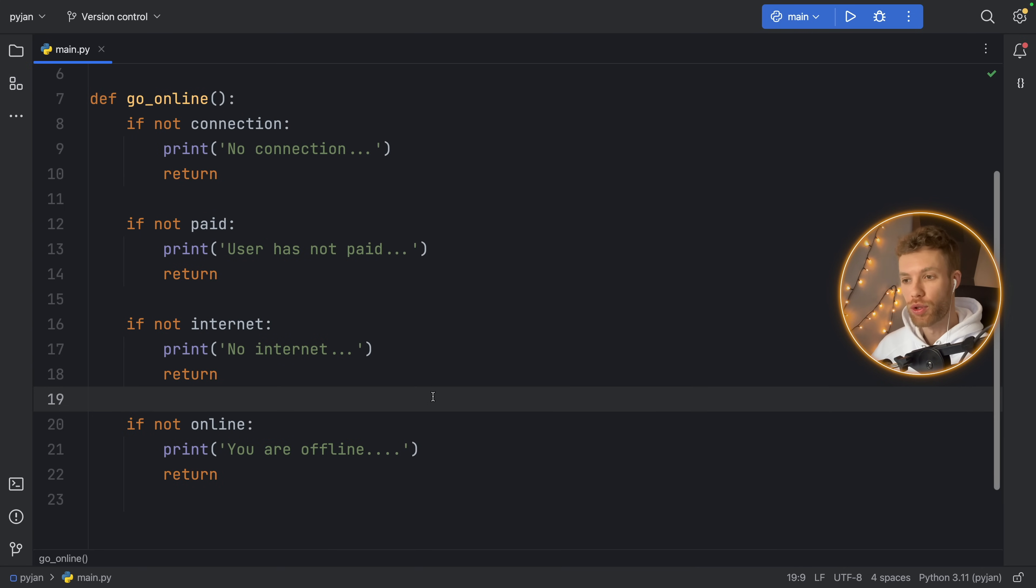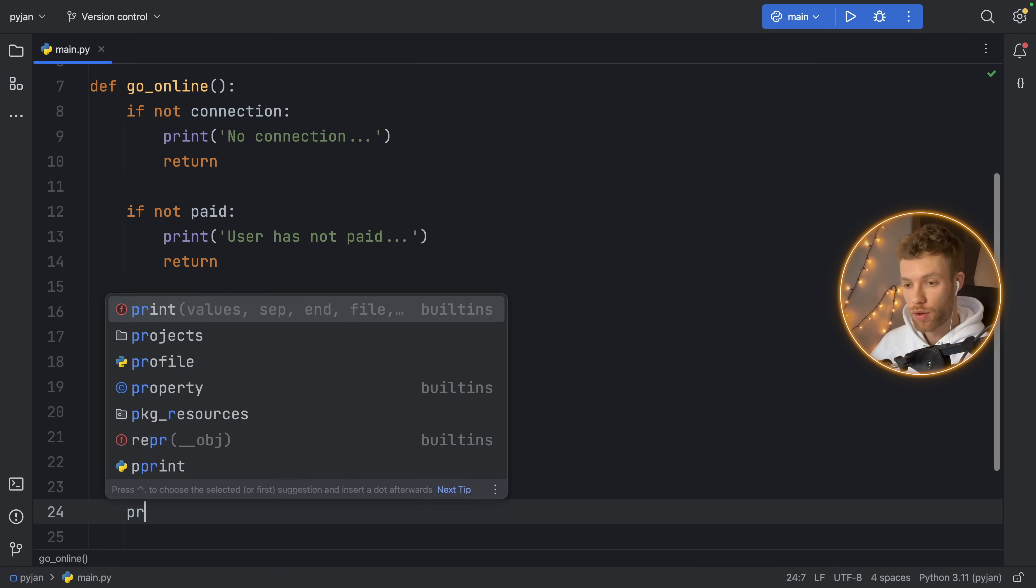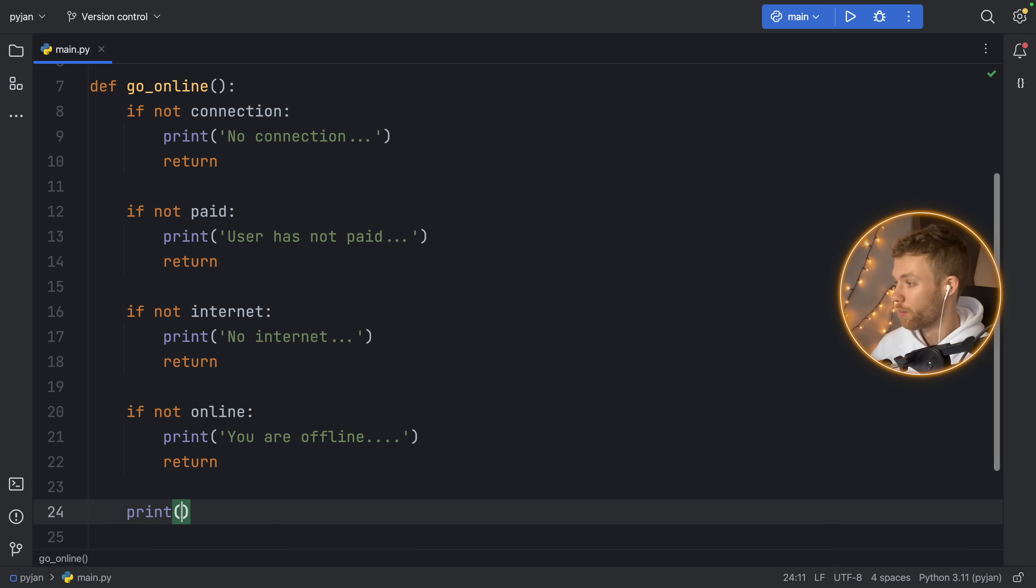And of course, we want to execute a line of code if all the conditions are met. So down here, we'll just type in print you are online. This is an example of the guard clause pattern.